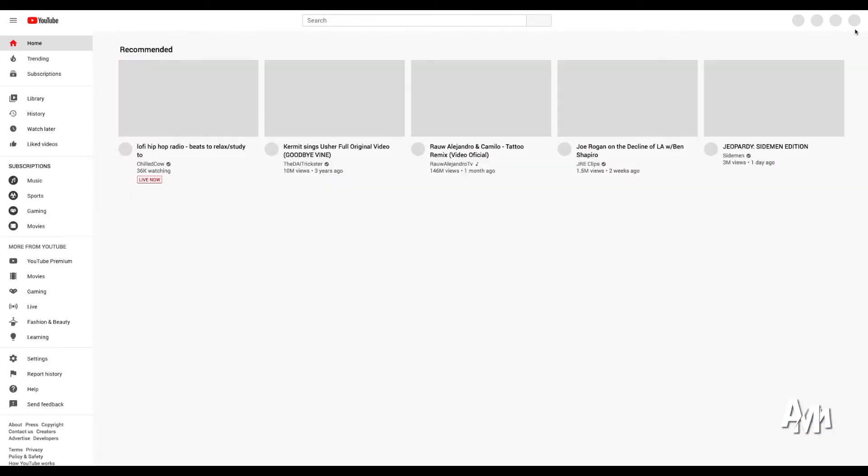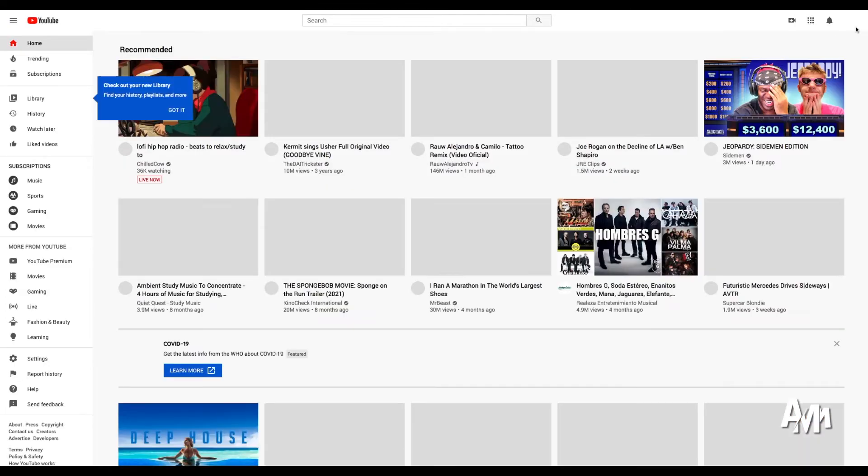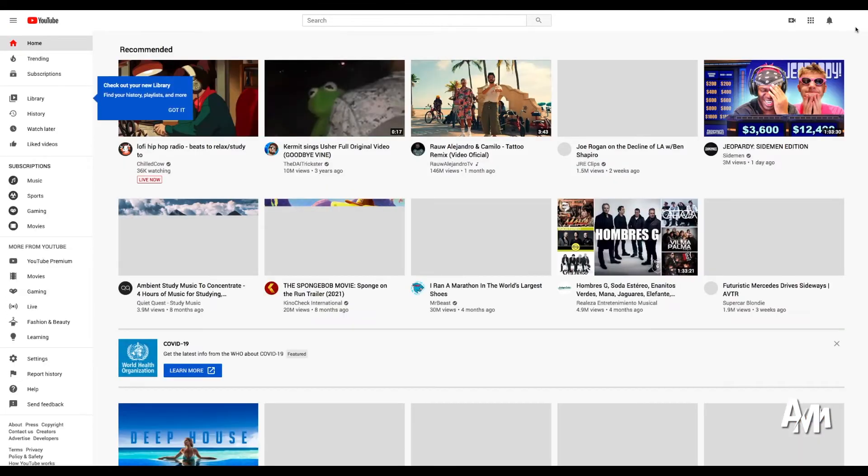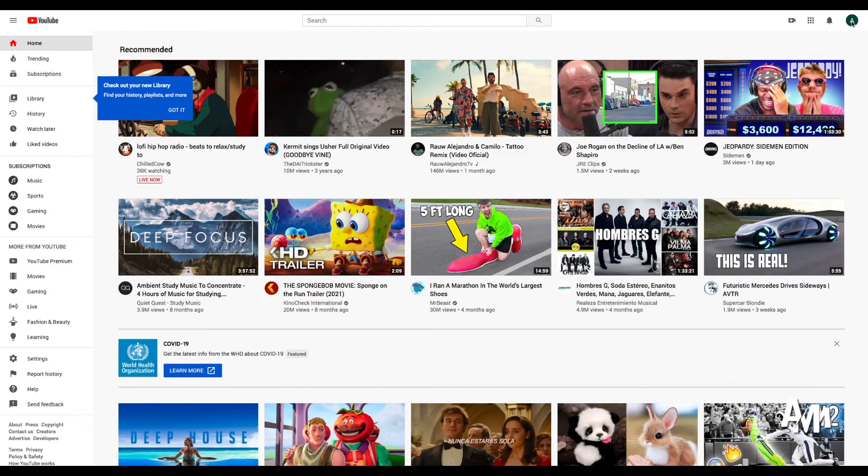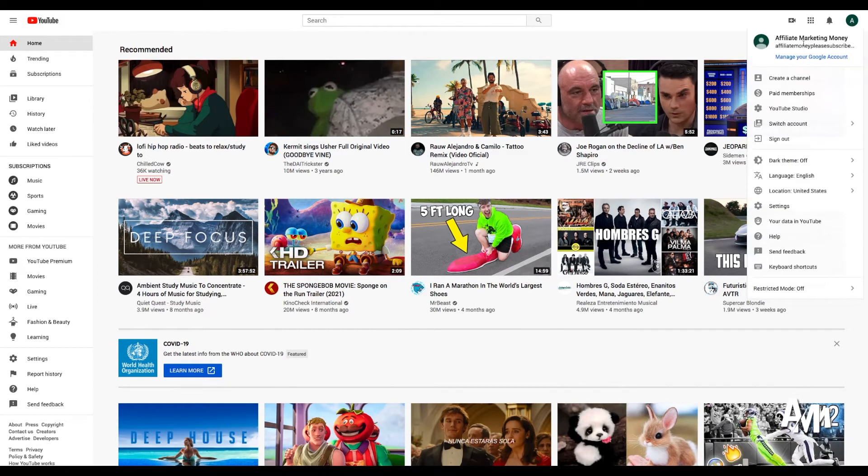So once you have your Google account ready, you're going to go into YouTube. Once in YouTube, we are going to go to the top right corner where we're going to check that we are in the account.